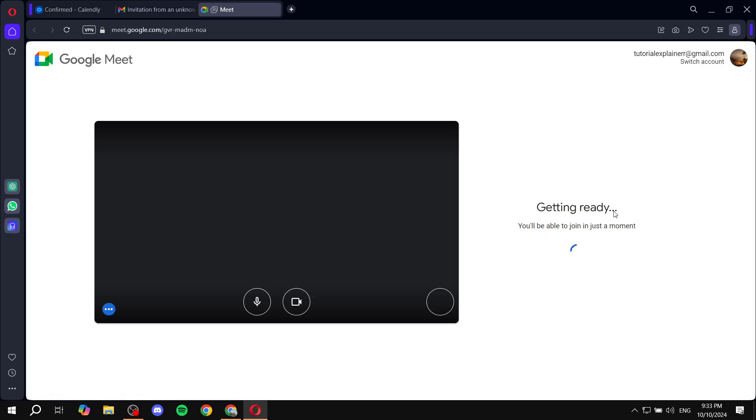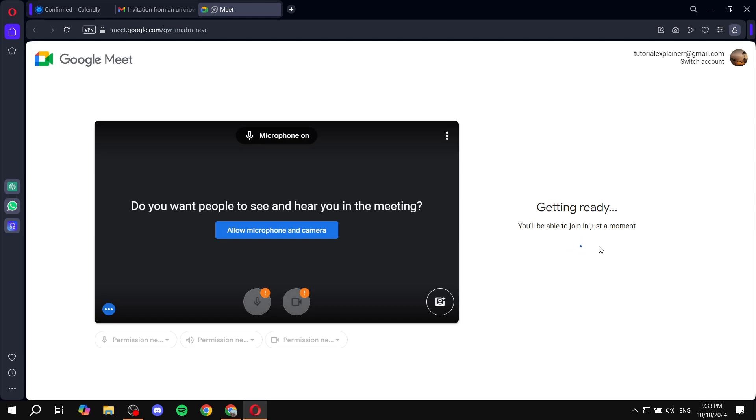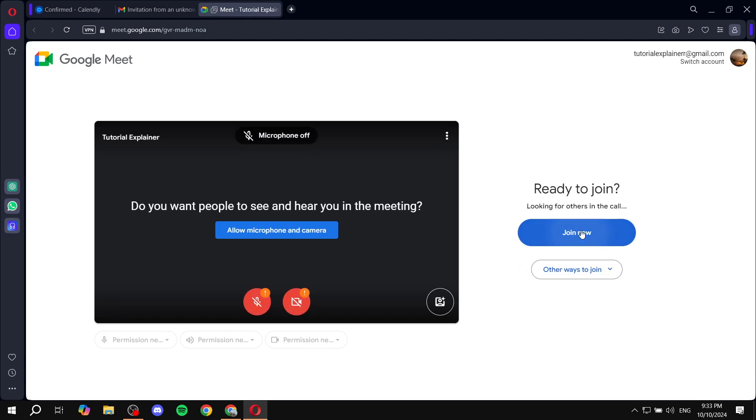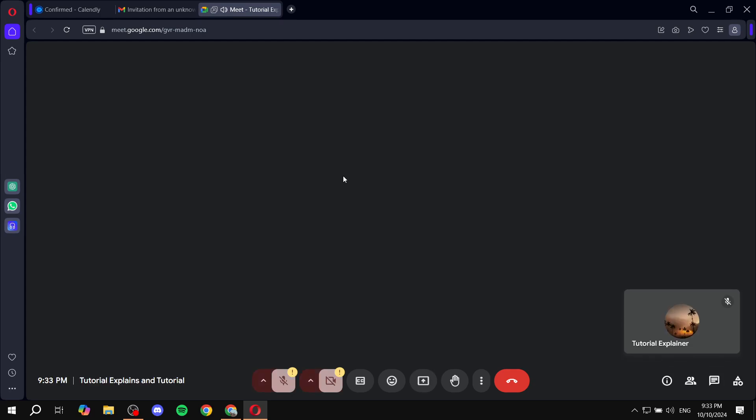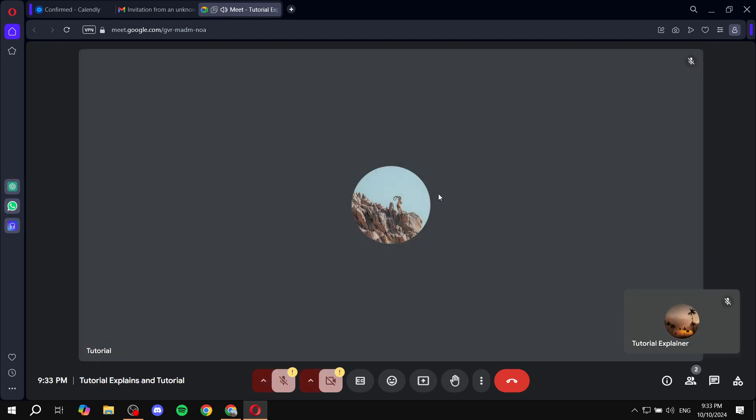And again, just click on join. And now both parties are pretty much in the same meeting. So this is how to join meetings in Calendly. Step by step, hopefully you found it to be informative. And thanks for watching.